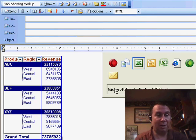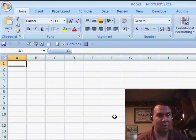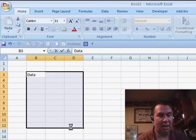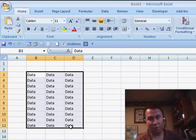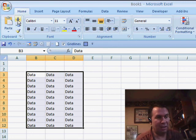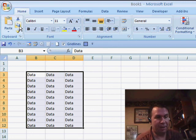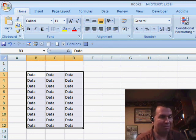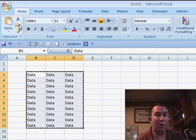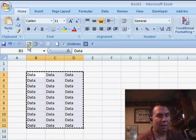Now in Excel 2007, how do we do the same thing? We have some data and we want a picture of that data. Here's the Copy icon, but if I hold down the Shift key, it unfortunately still just does copy — it doesn't know that old Shift trick.